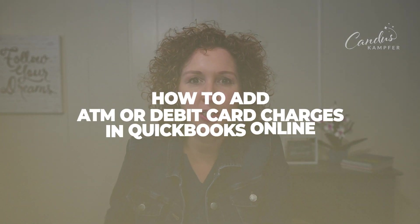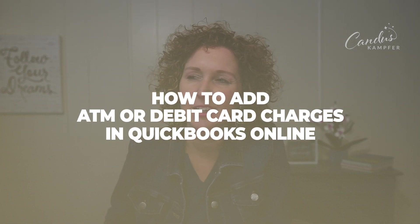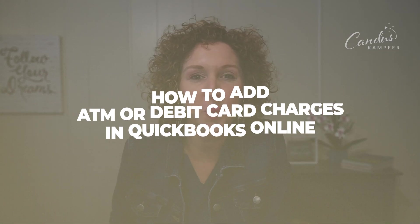Are you getting ready to enter in your ATM transactions and you're thinking how do you do that in QuickBooks Online? Then you are in the right place.